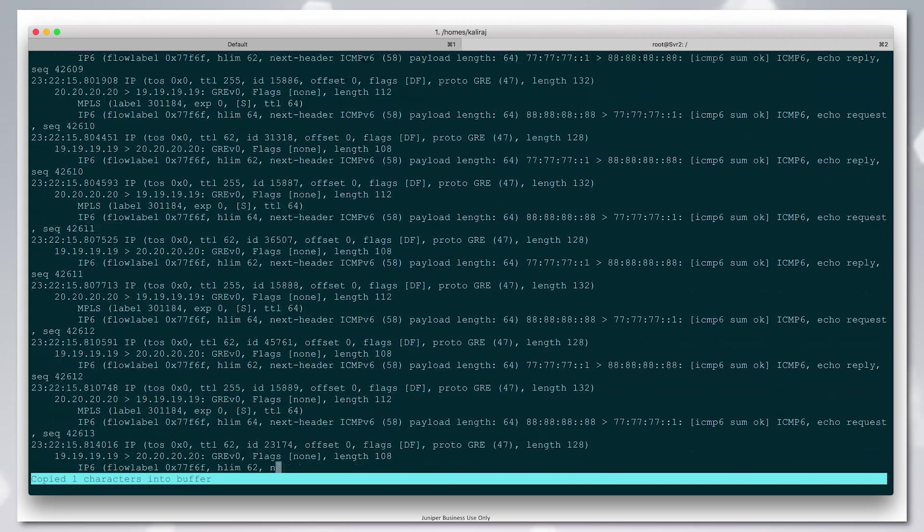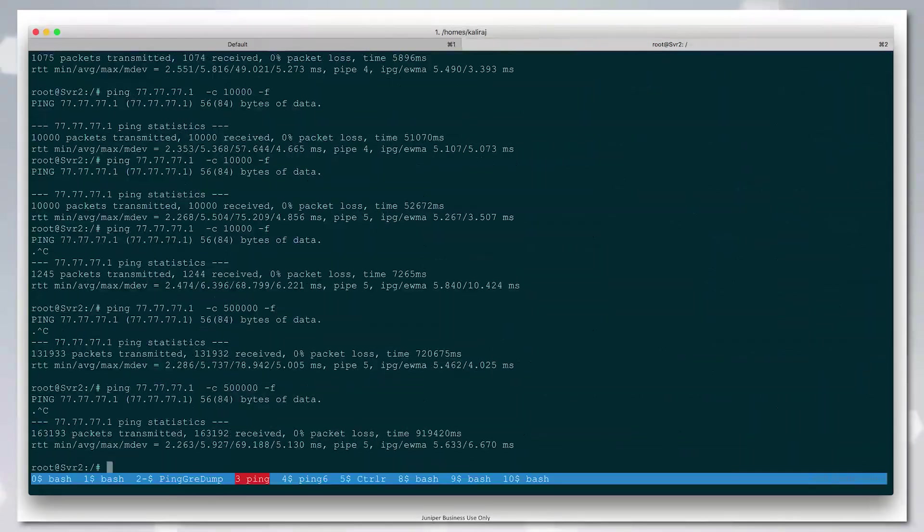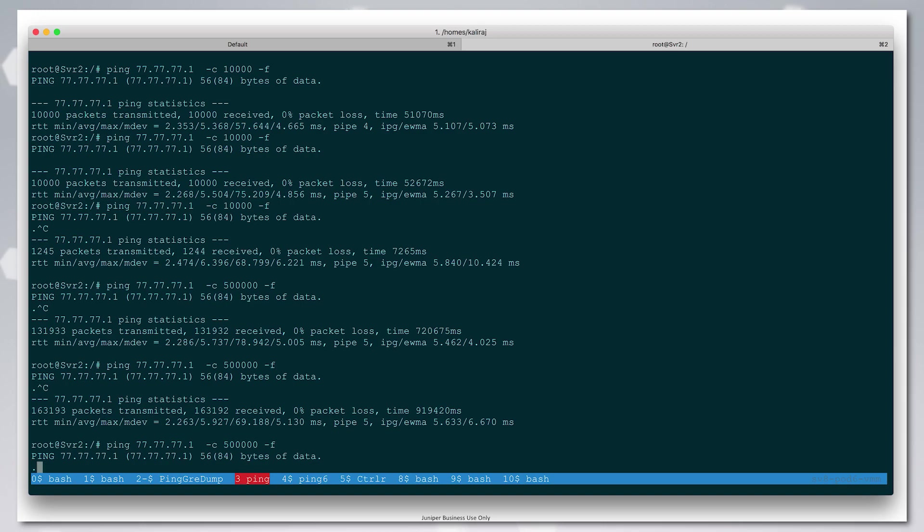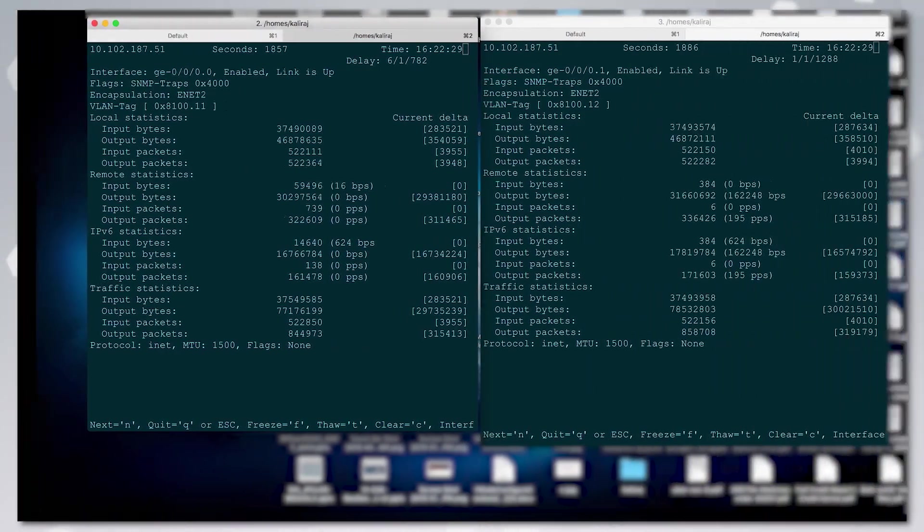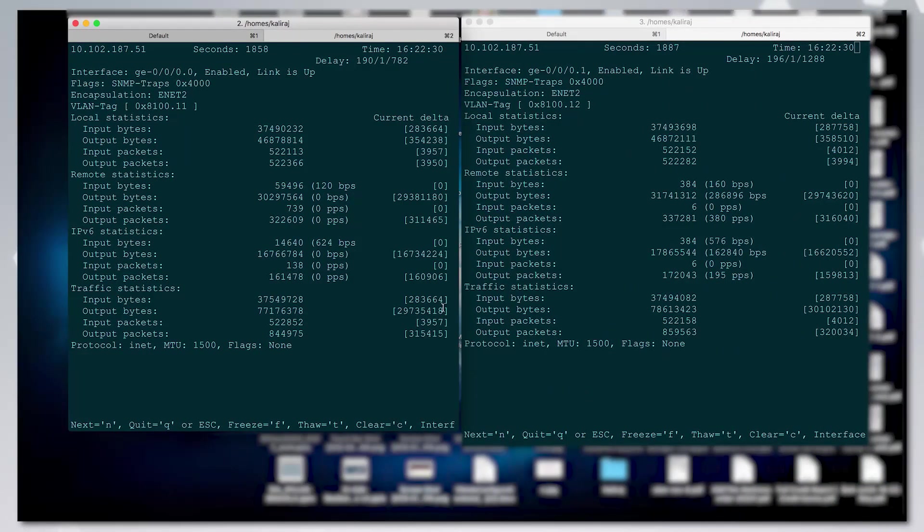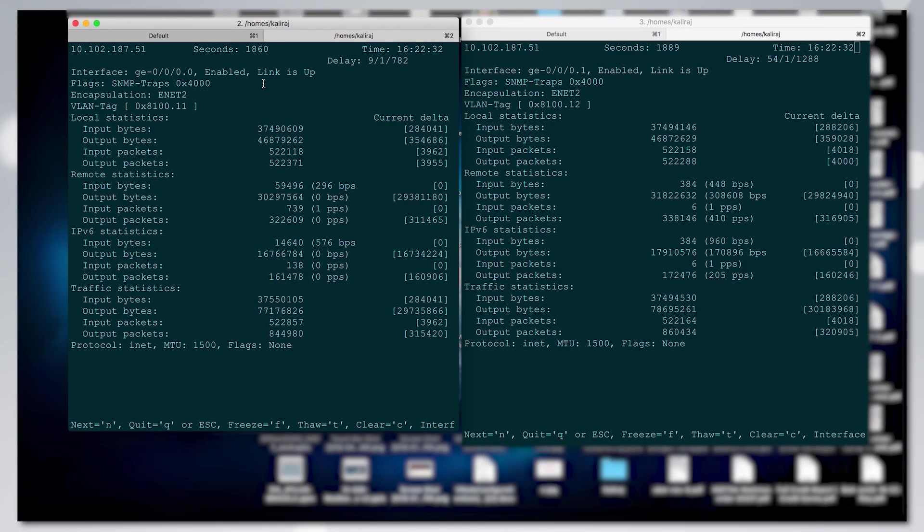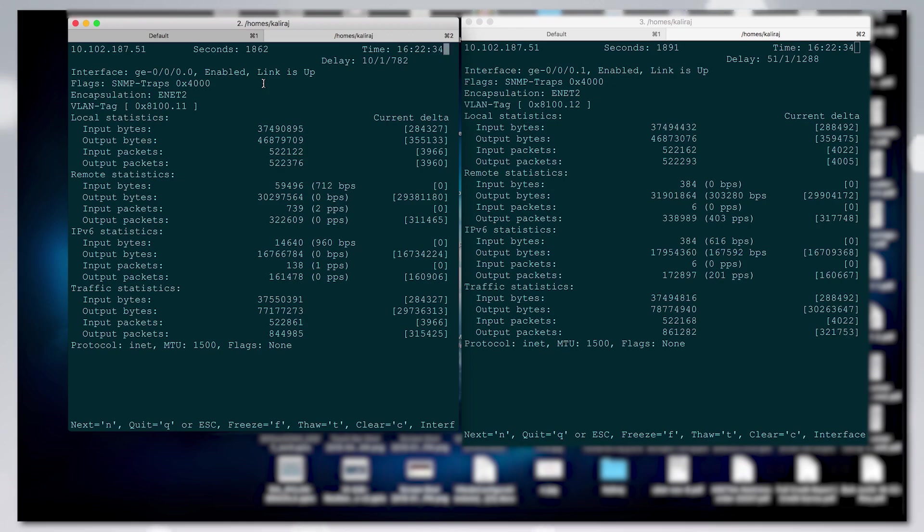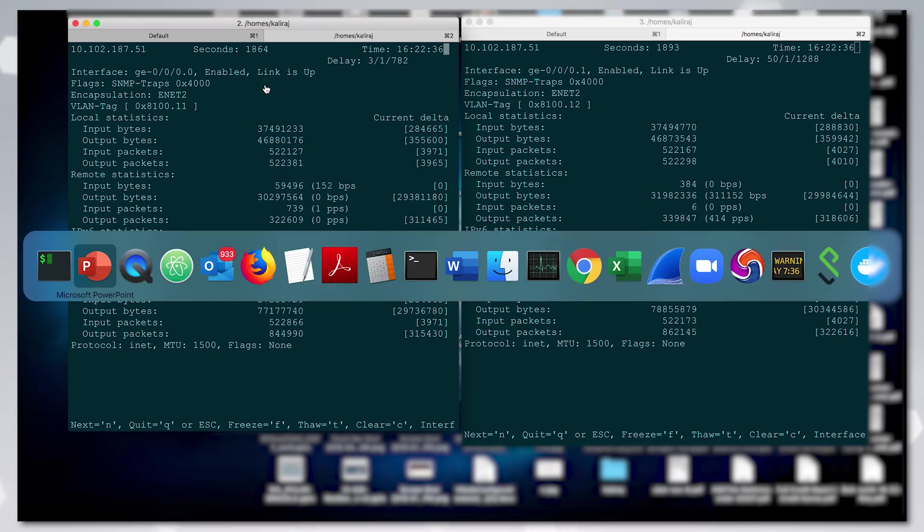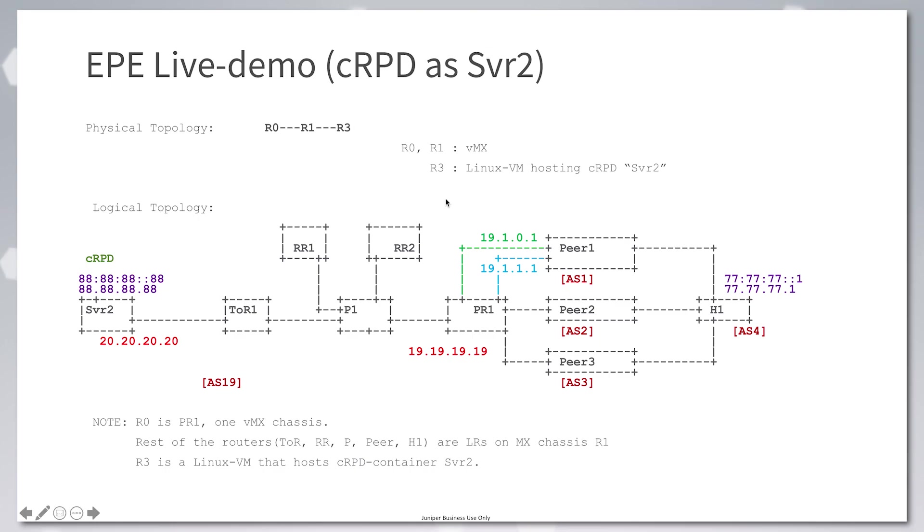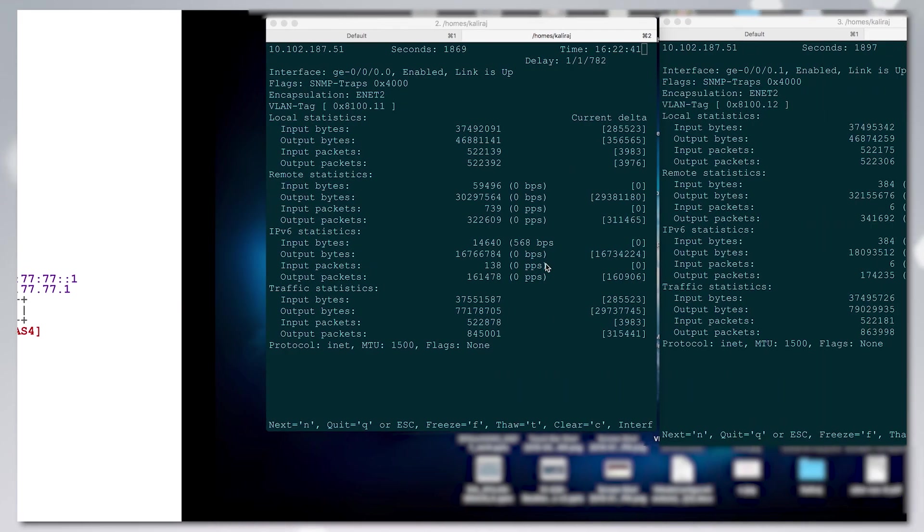Now we're going to start the v4 ping also. Here I have two interfaces on which I'm monitoring the traffic statistics. These are interfaces at the egress ASBR: 19101 and 19111.